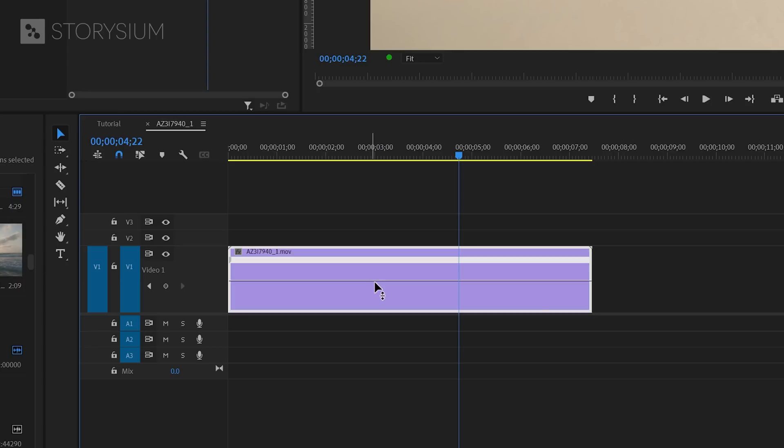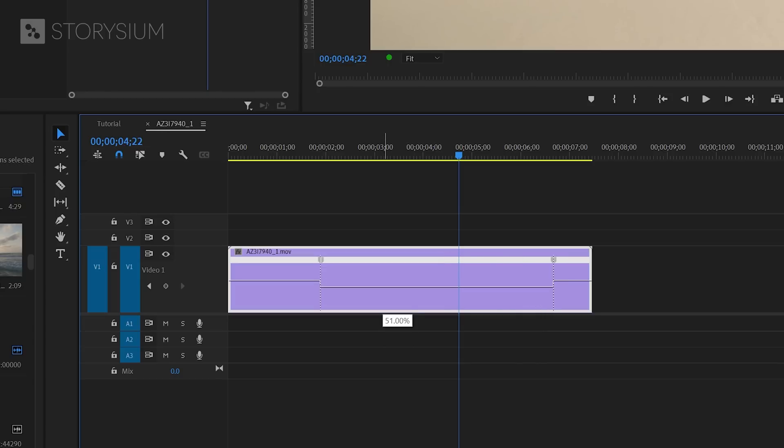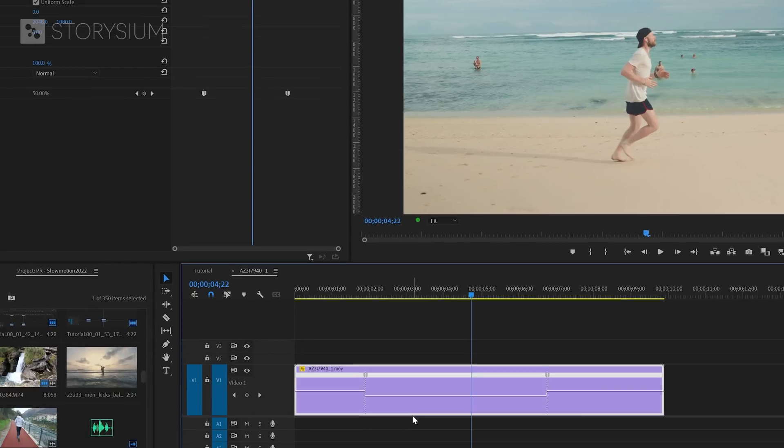And the best thing about this control is the option to add keyframes and then create speed ramps. Let me show you how. If you hold the Ctrl key and then hover over the line, you get the option to add a keyframe like this. And if you add two keyframes, you can control the part between these two keyframes without affecting the entire clip. So if I now move this down, then only the section between the two keyframes has been slowed down.